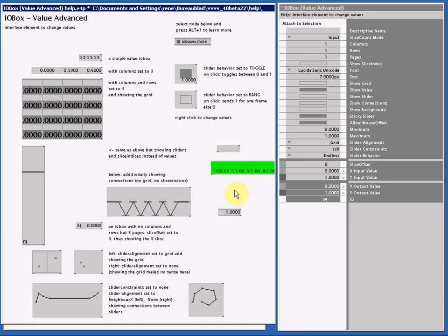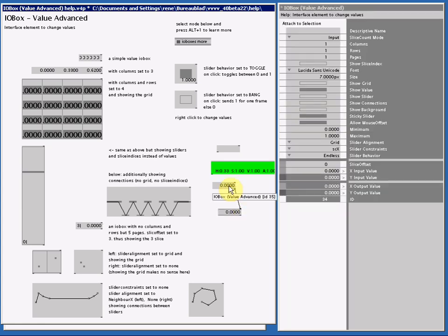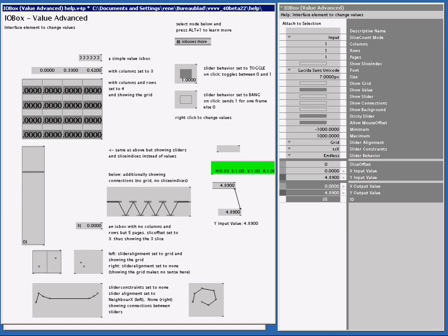Also, if I attach a value here, so I make another I.O.Box value, connect them, and then I make this higher than 1, you will see the minimum and maximum doesn't really work here.